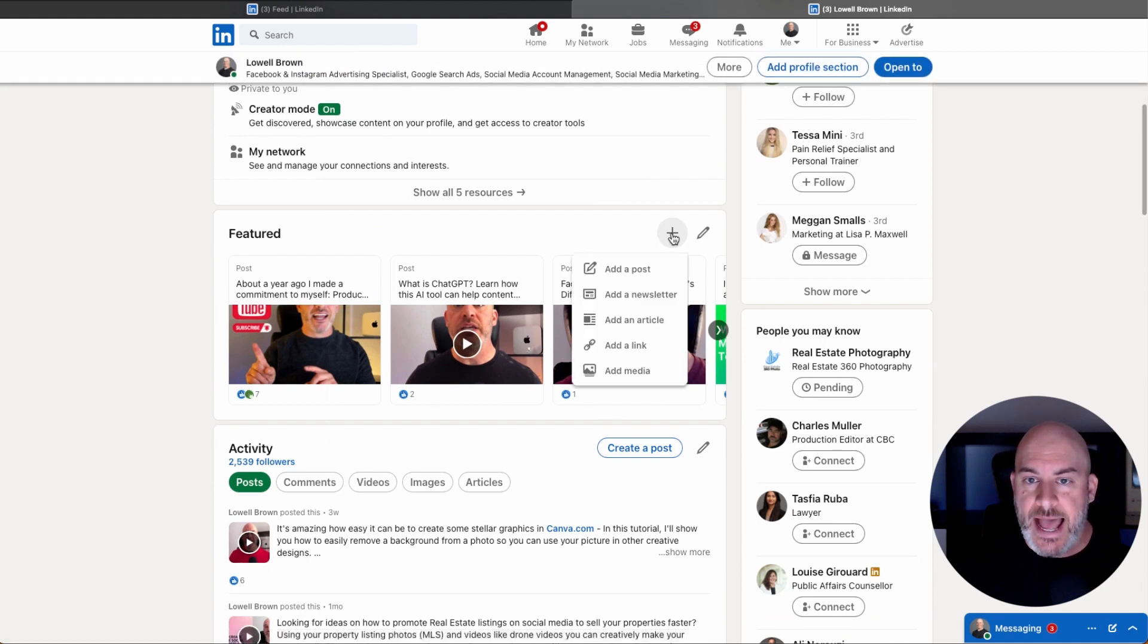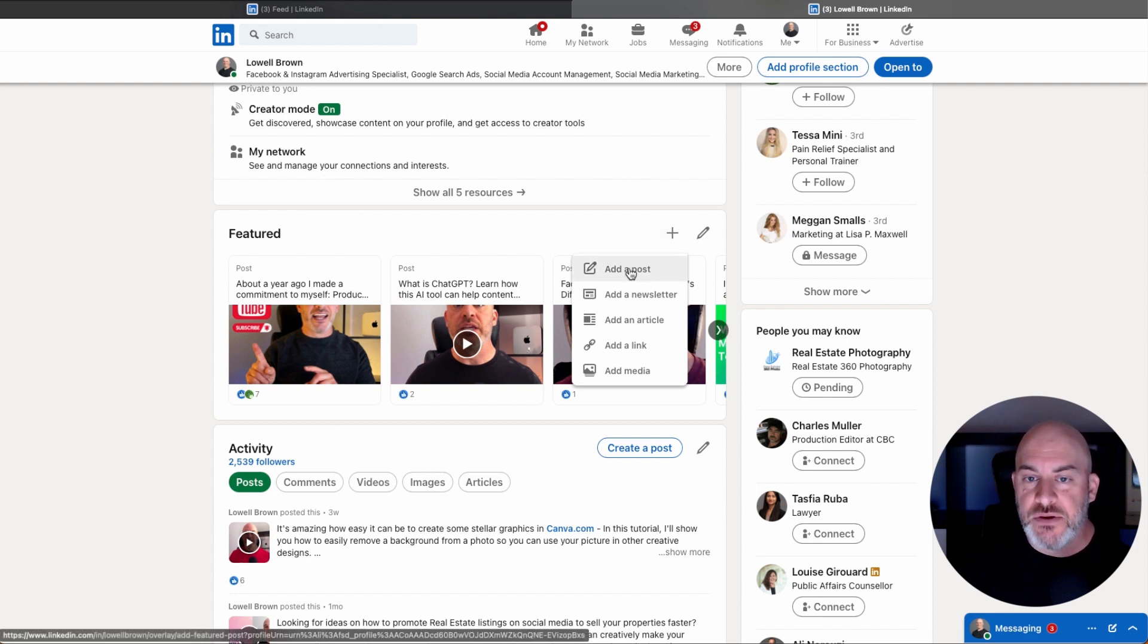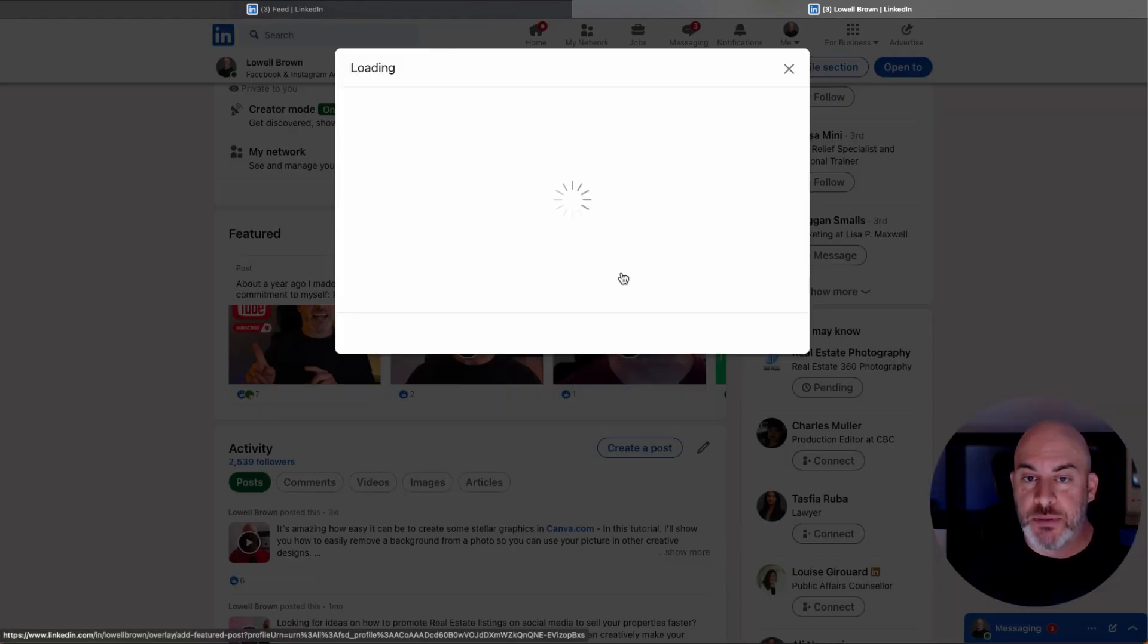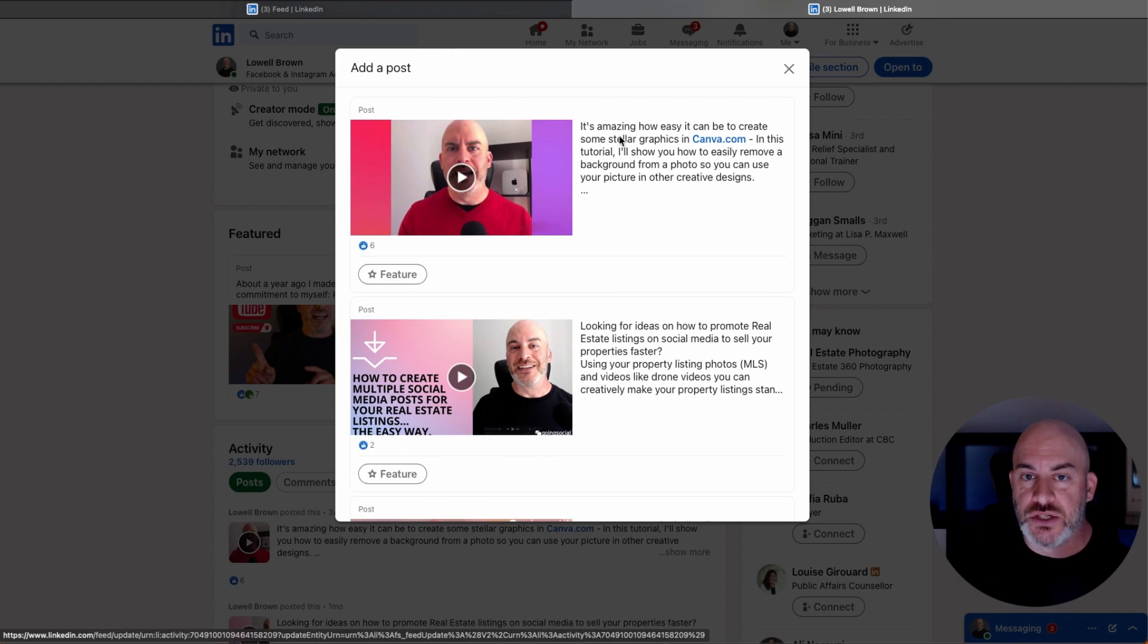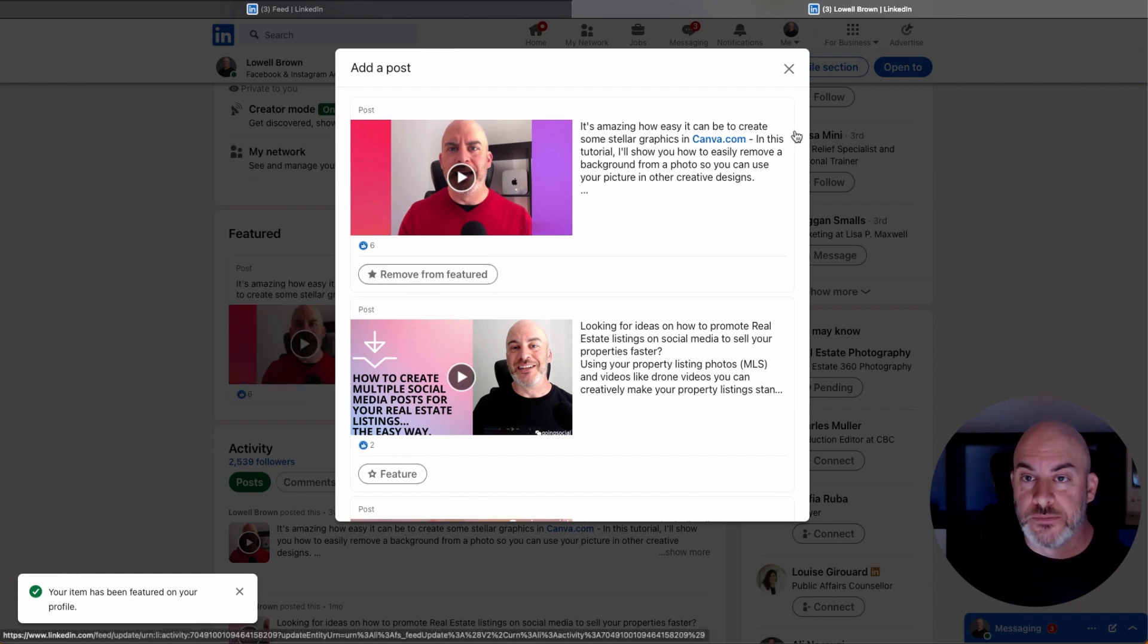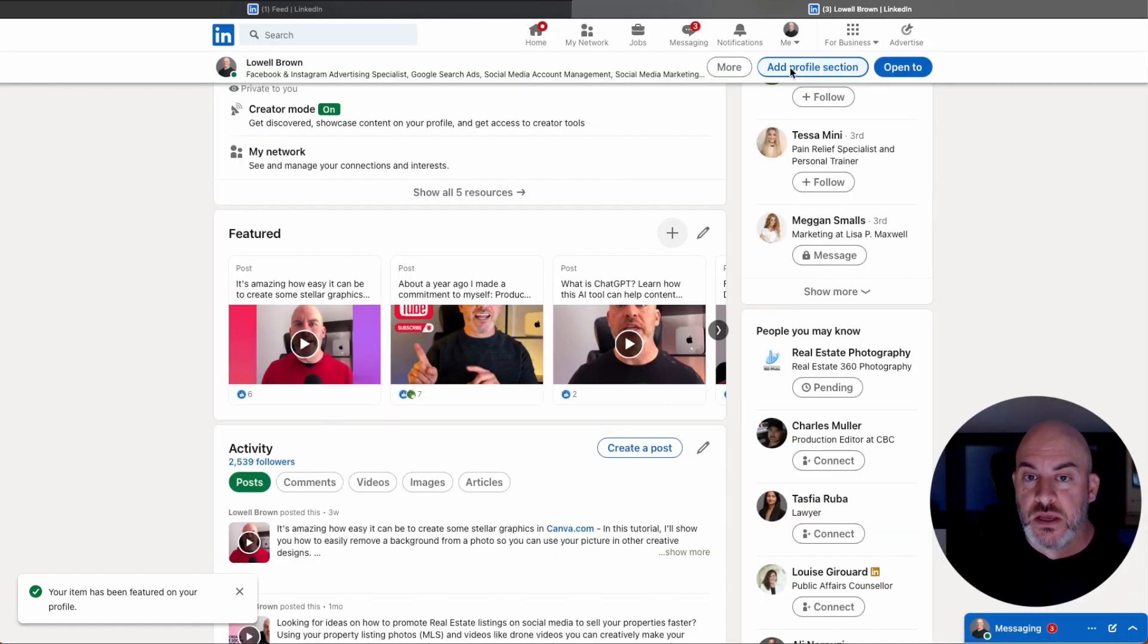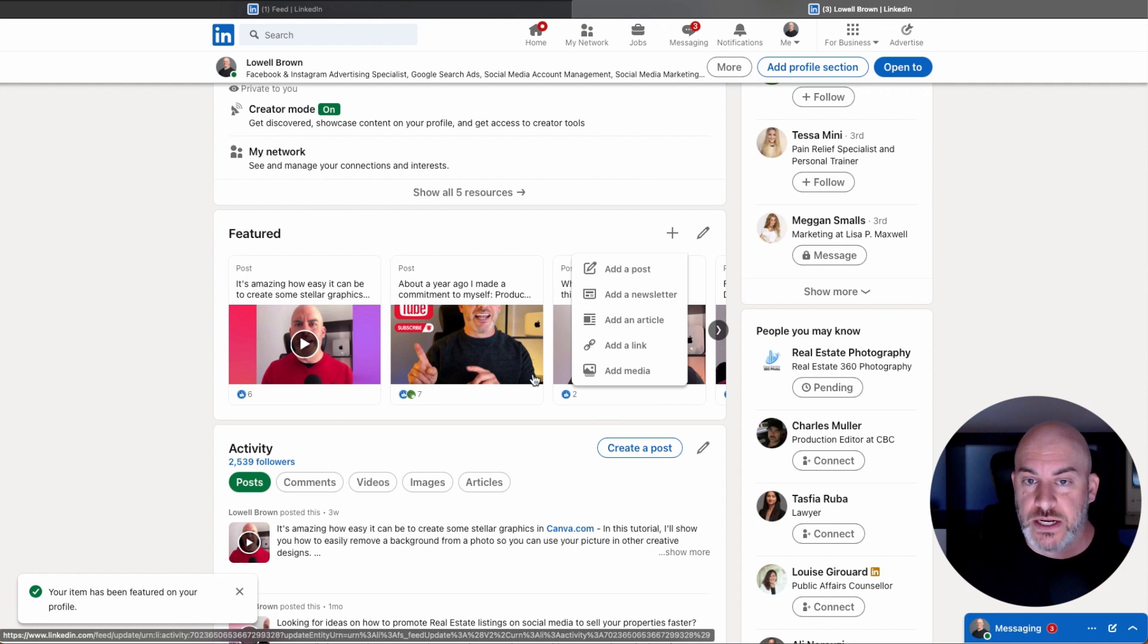To add anything to the featured section, you would simply click on this little plus, and you have the ability to add a post. So you can select a post that you had recently published on the platform, so I could choose this one as an example, and just click Featured, and that would add it to that featured rule. I could also come here, and you'll see now it shows up right there as the most recent one, and it's a post.